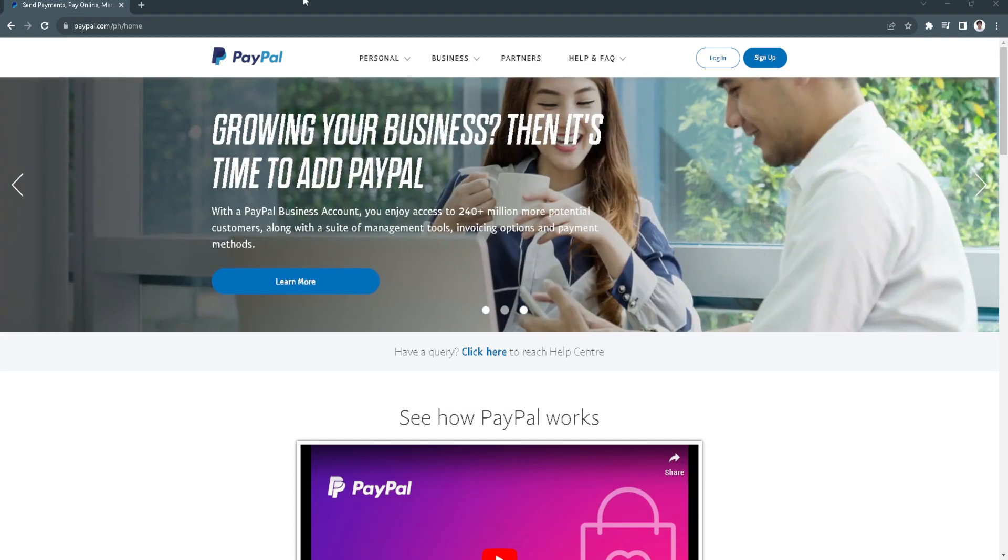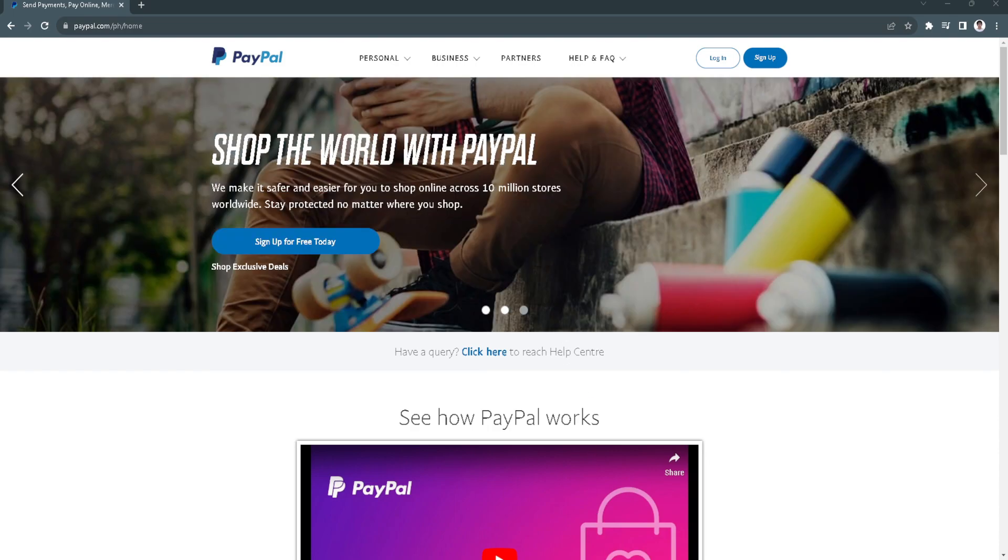In this video I am going to show you how to confirm your bank account on PayPal. So the first thing we want to do is to open PayPal.com. If you don't have an account on PayPal you just want to sign up, but if you already have your account you just want to log in.